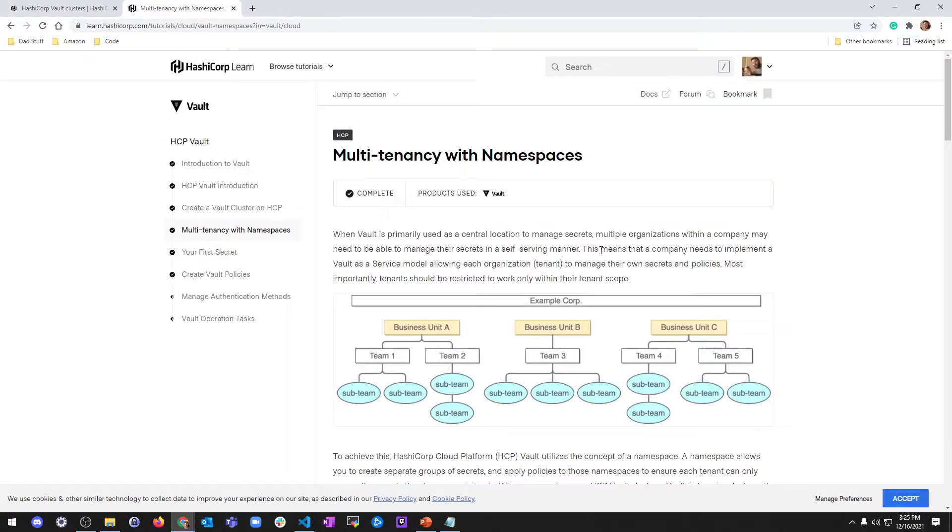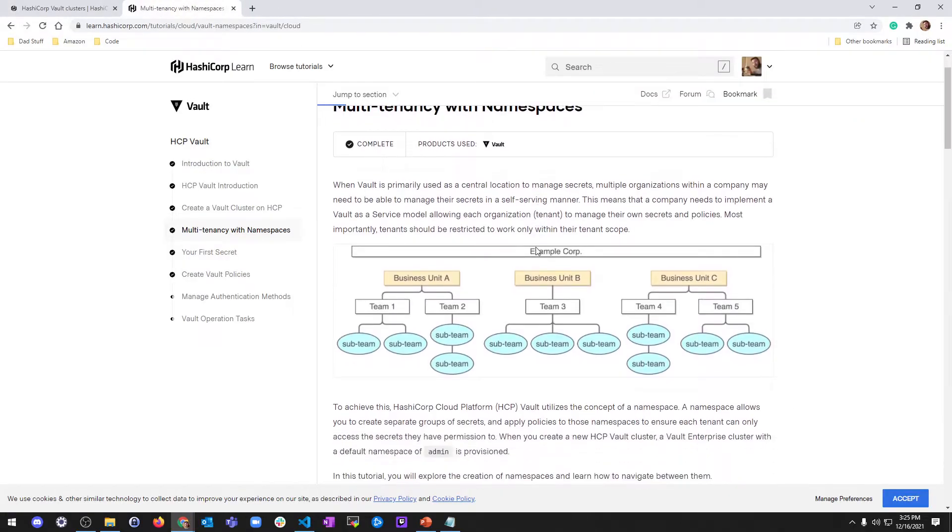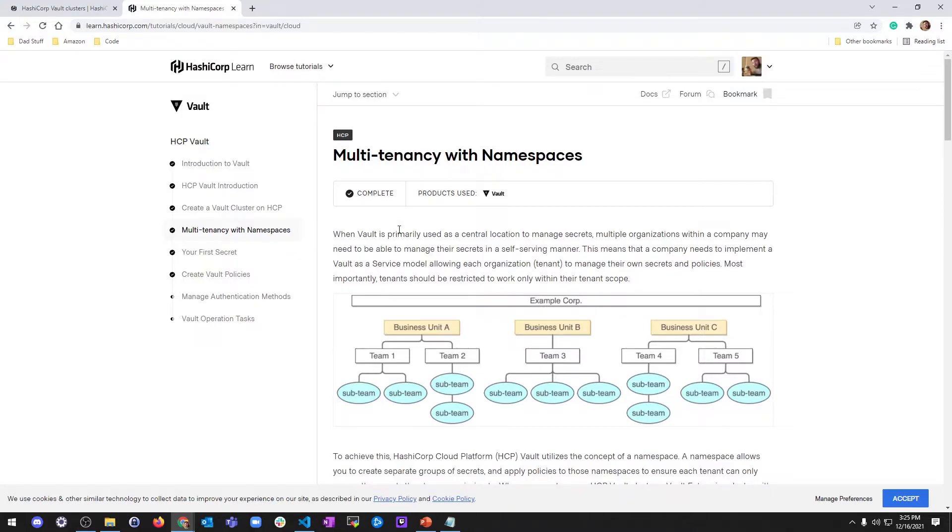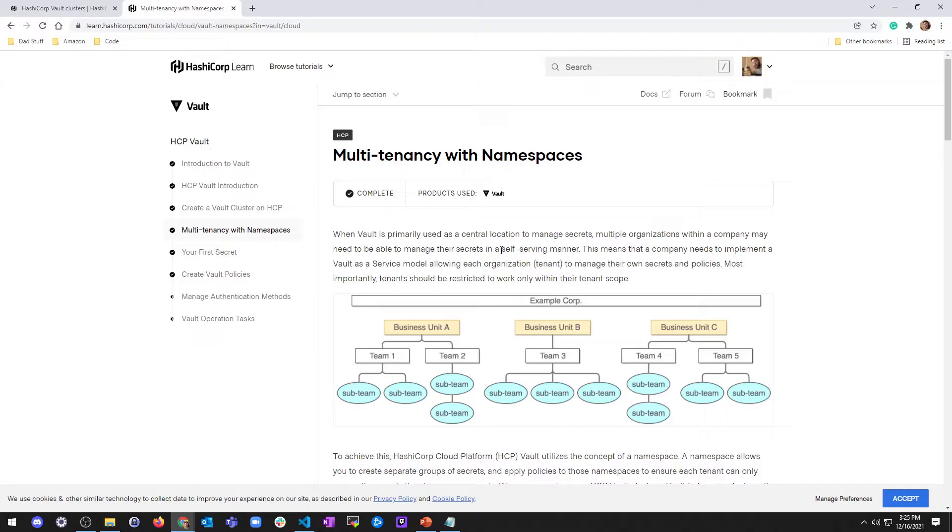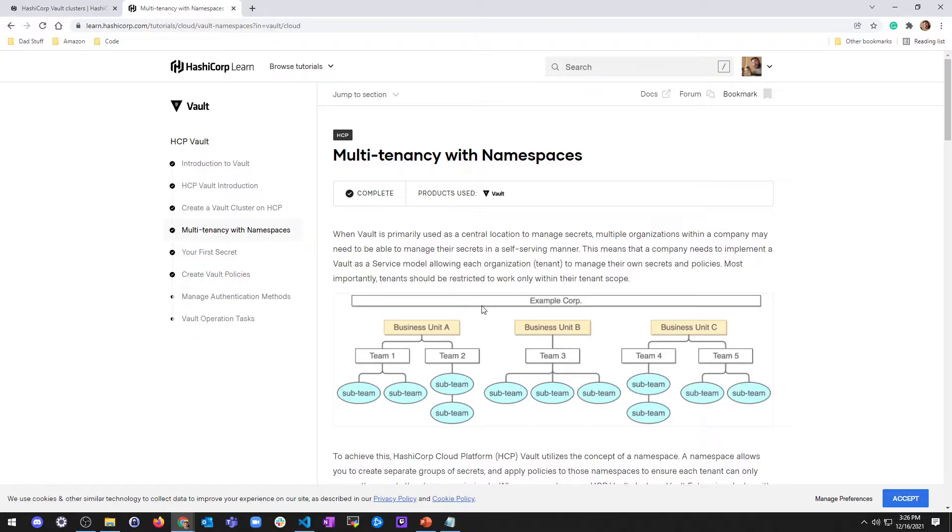HashiCorp has a pretty good article here that describes it really well. It says when Vault is primarily used as a central location to manage secrets, multiple organizations within a company may need to manage their secrets in a self-serving manner, which means a company needs to implement a Vault-as-a-Service model, allowing each organization or tenant to manage their own secrets and policies. Most importantly, tenants should be restricted to work only within their tenant scope.